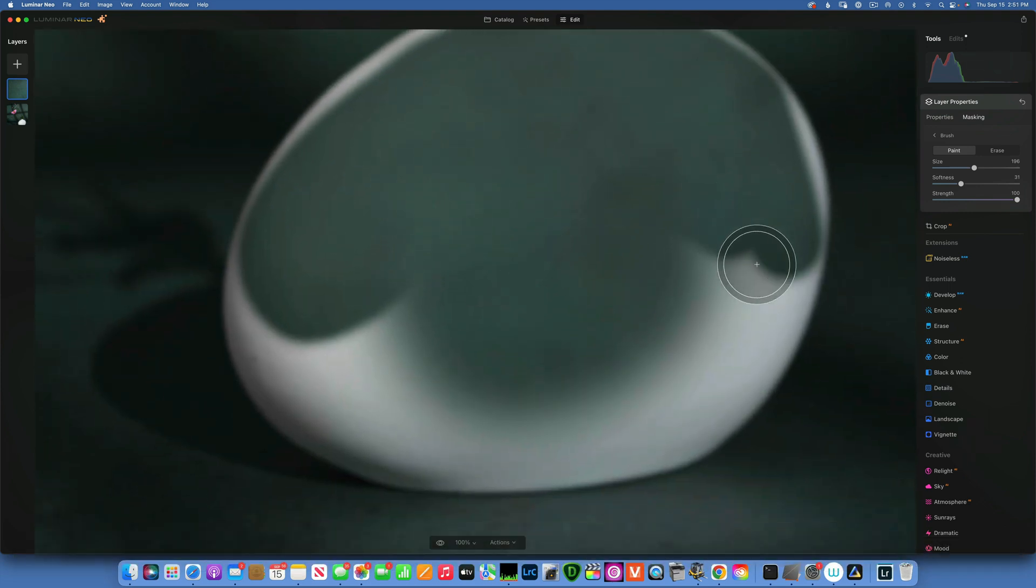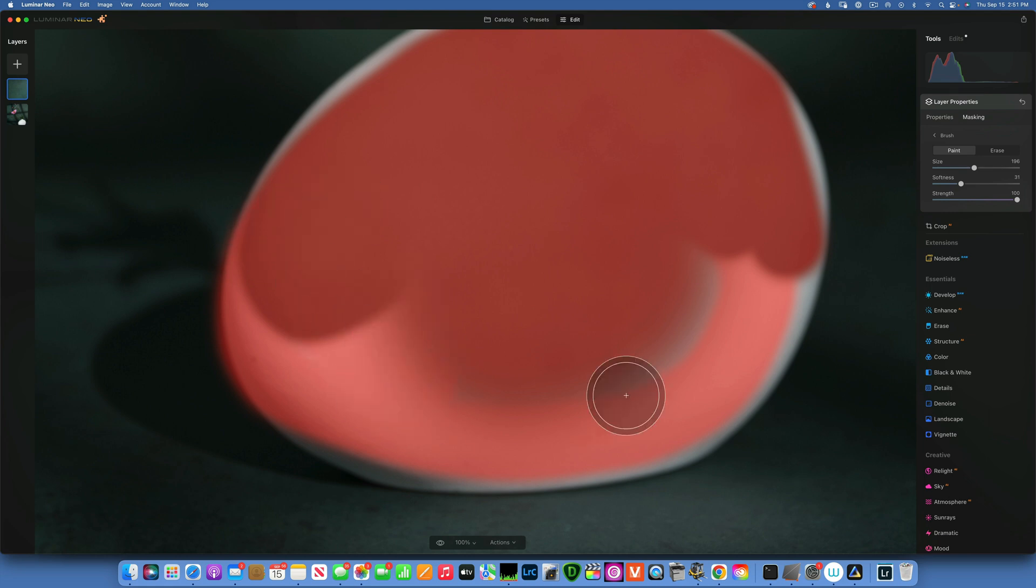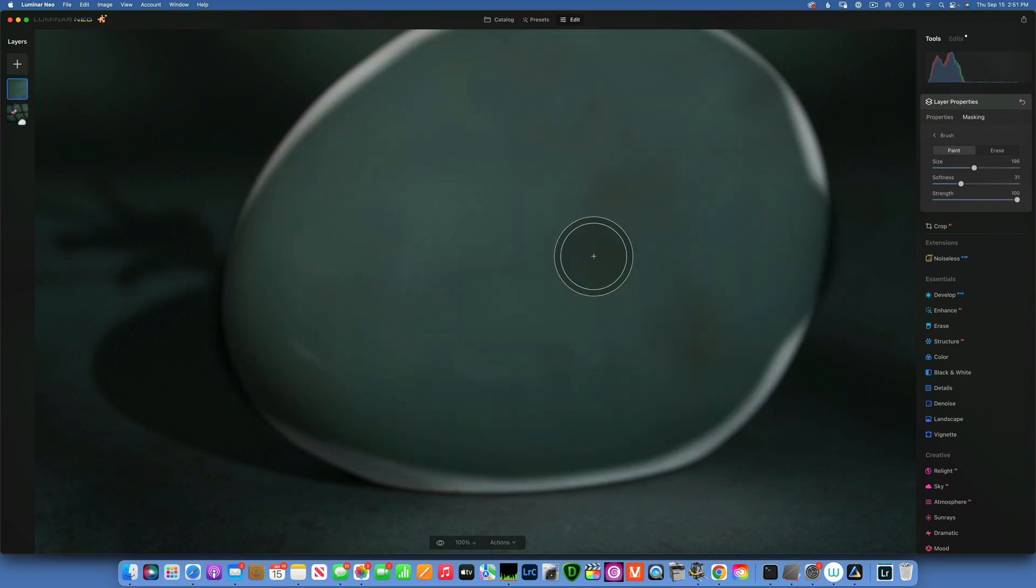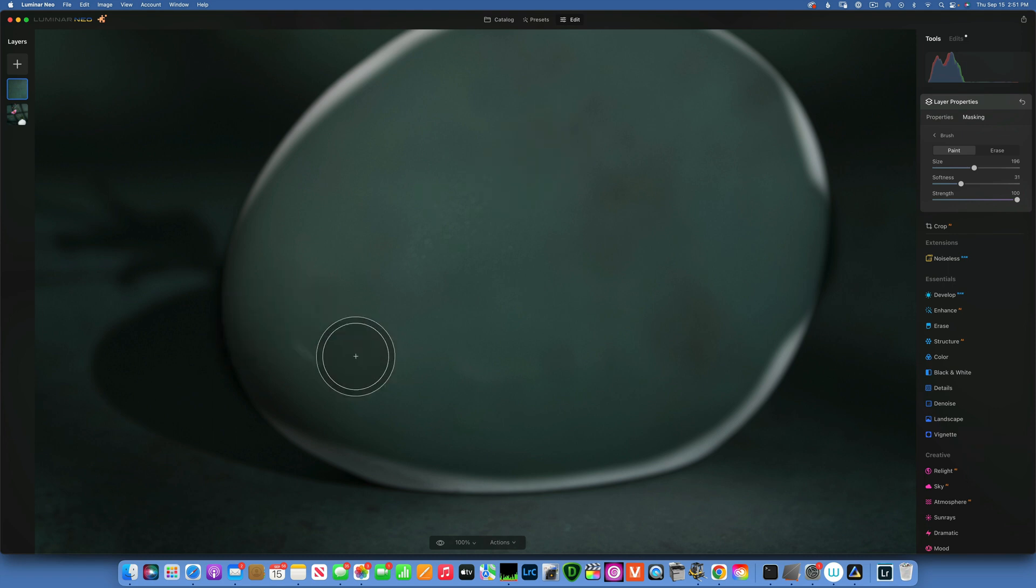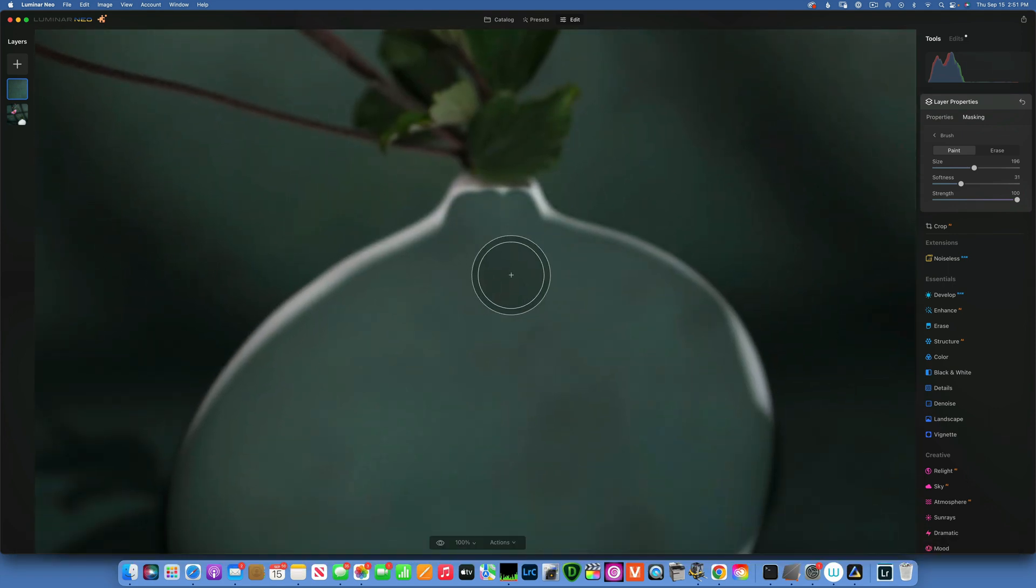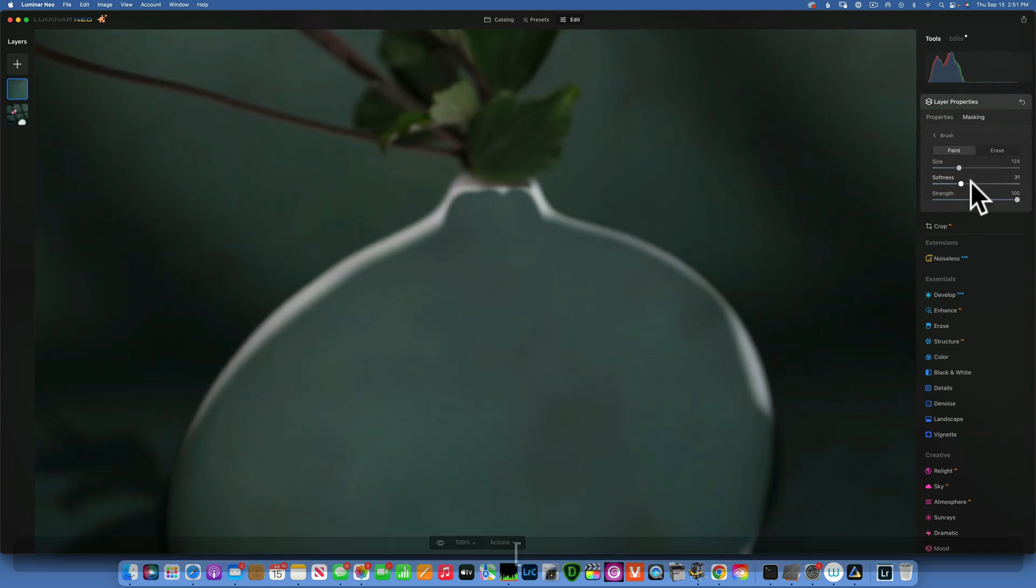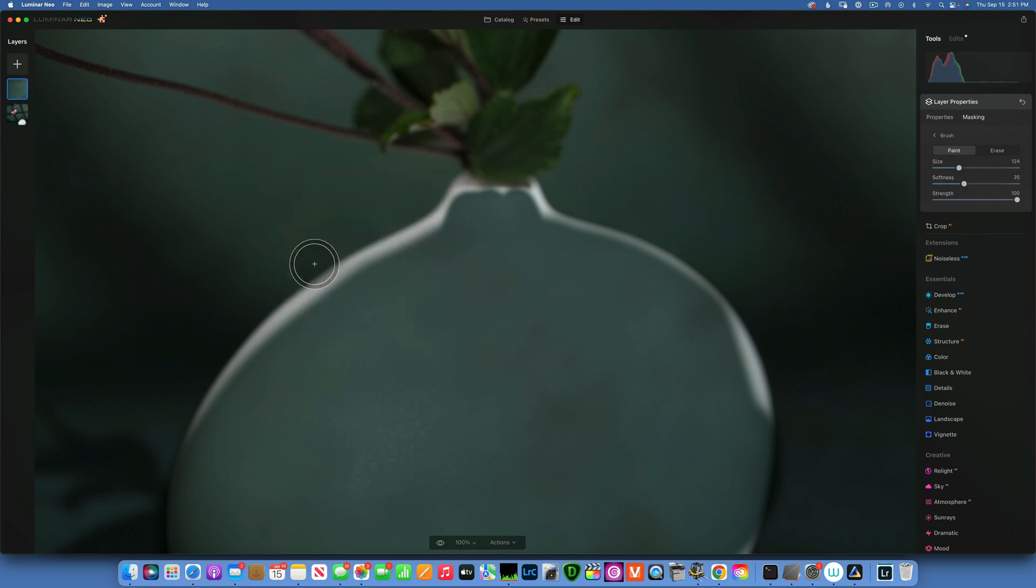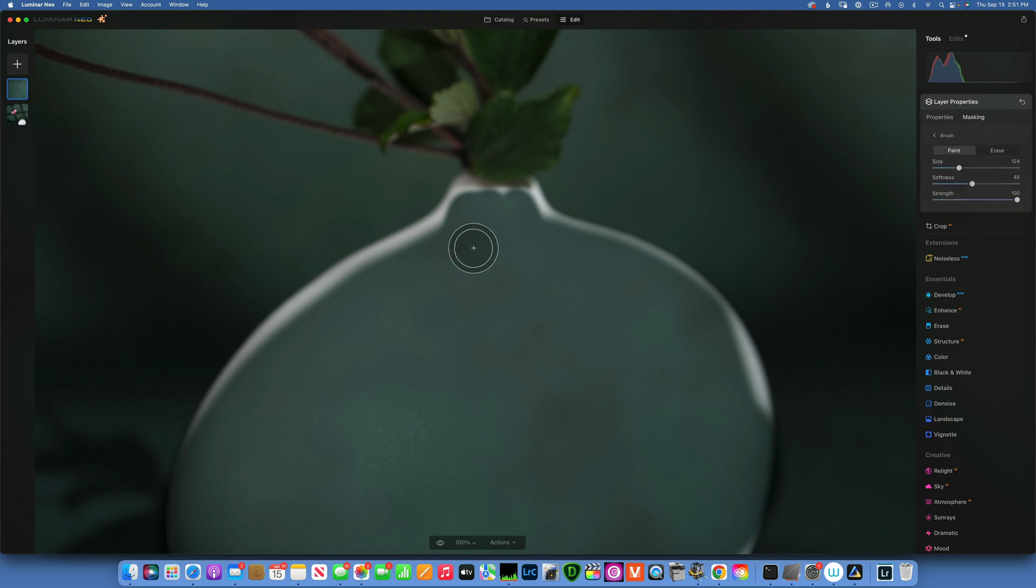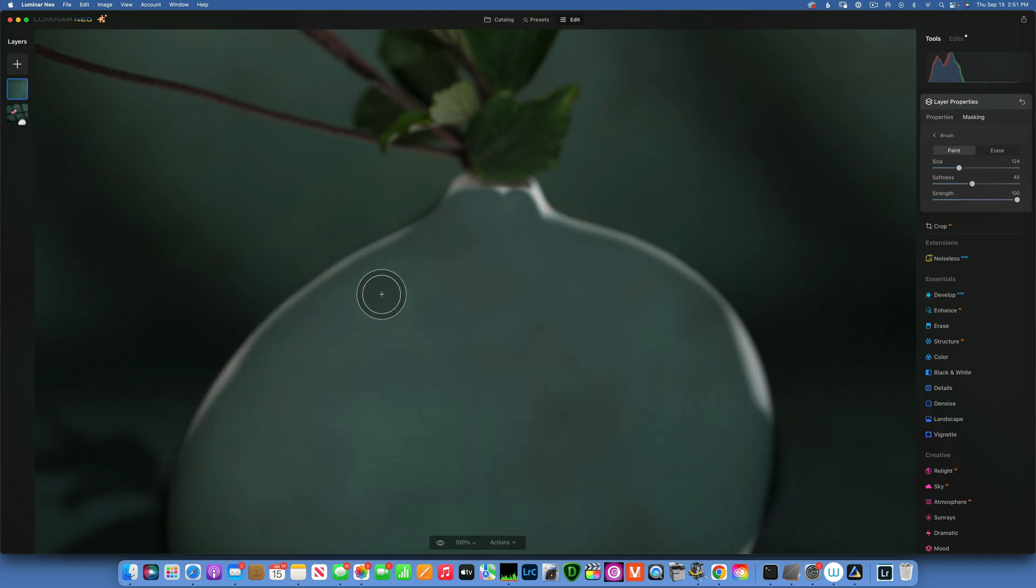First I like to get the bulk of it and then I'll go around for the edges. Maybe we'll go to something like this first and then we'll make our brush smaller. Maybe I'll increase the softness just because the vase is quite out of focus, so it's pretty blurry. So I want to match my mask to the same kind of level of blurriness and then try to be careful and go around the edges.